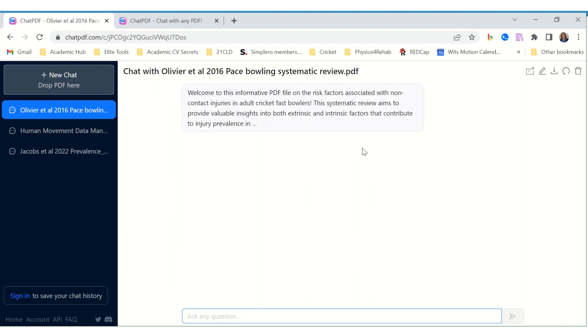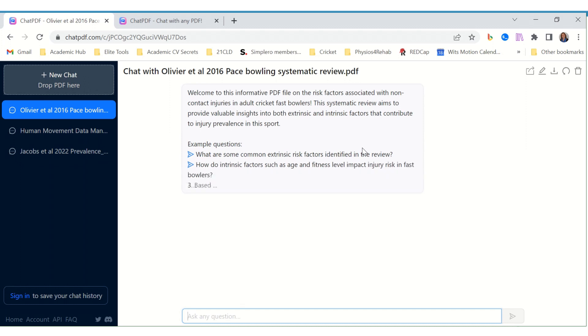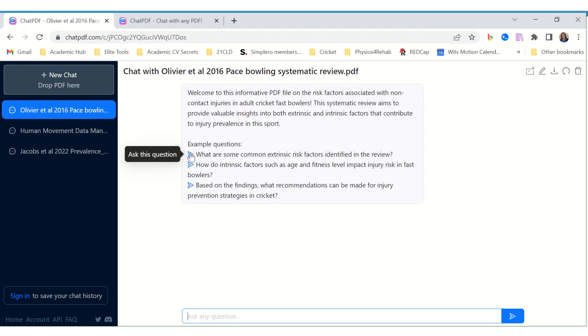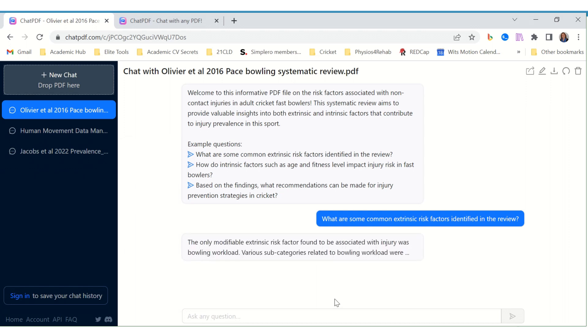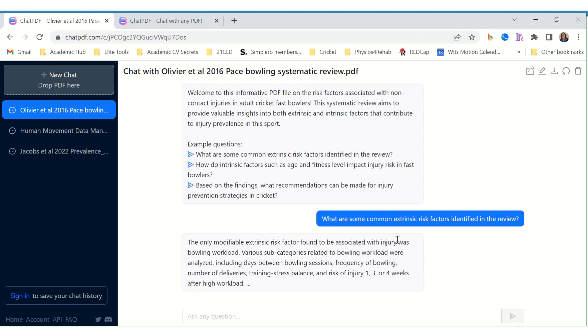Olivier et al, the Base Bowling systematic review. It even gives me some suggestions once again. I can come up with my own questions or I can just click on one of these and see what it gives me. It gives me a brilliant summary of what it came up with and where I can find it.